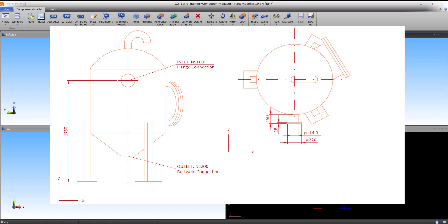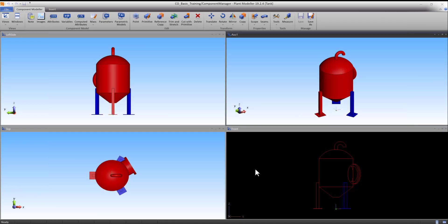The inlet consists of a cylinder and flange primitive. The construction is very similar to the construction of the manhole from the previous tutorial, which is why we will go through this part relatively quick.